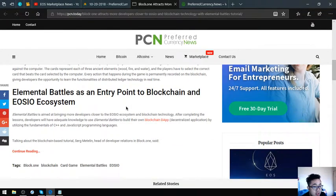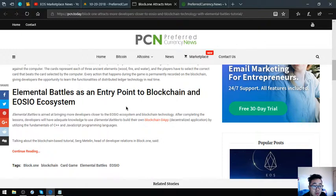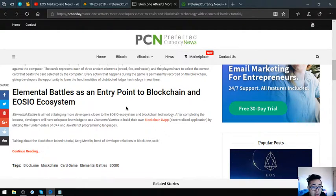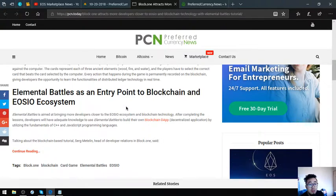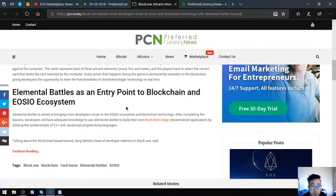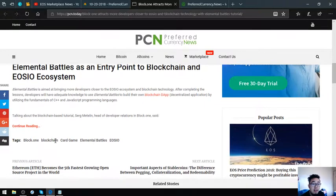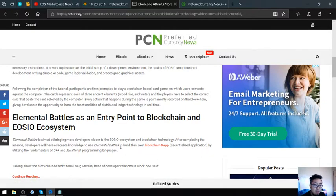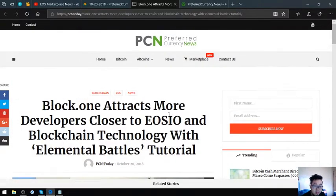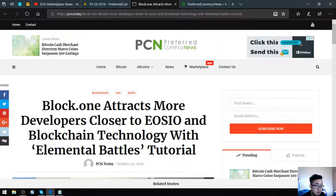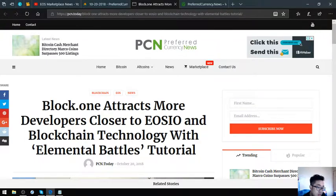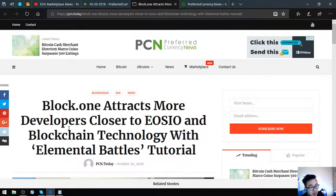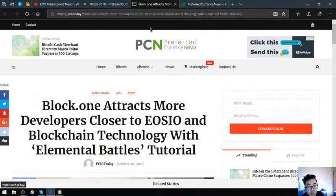Elemental Battles as an entry point to blockchain and EOSIO ecosystems. Elemental Battles is aimed at bringing more developers closer to the EOSIO ecosystem and blockchain technology. After completing the lessons, developers will have adequate knowledge to use Elemental Battles to build their own blockchain dApps or decentralized applications by utilizing the fundamentals of C++ and JavaScript programming languages. This is the main story for today. This will create more developers in the EOSIO network. This is very great. This is good news.